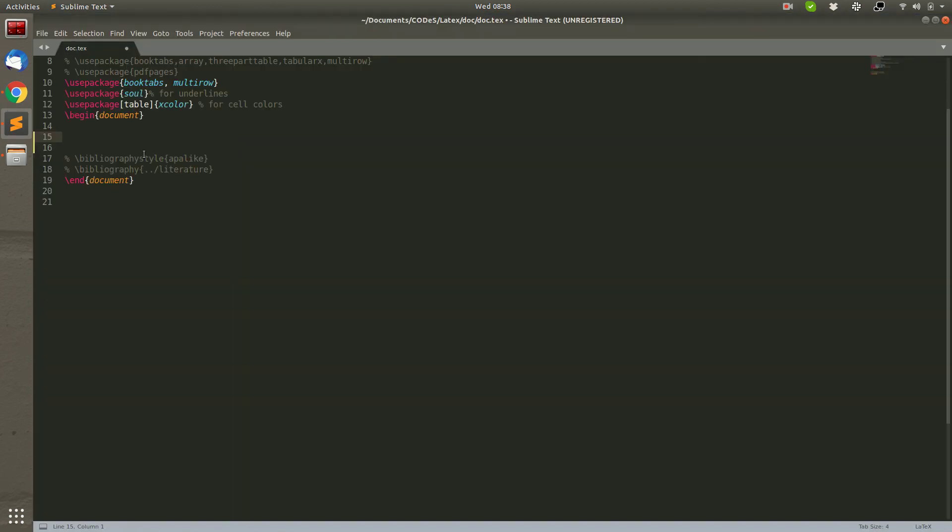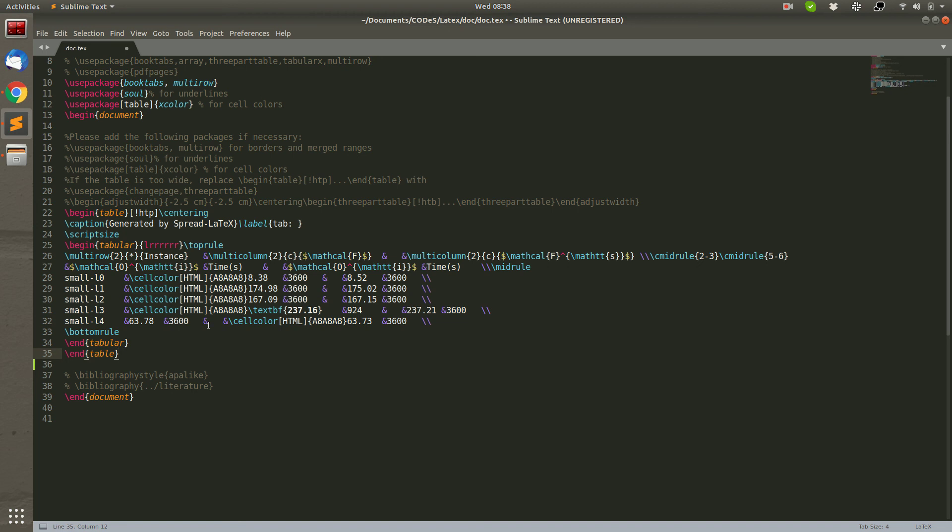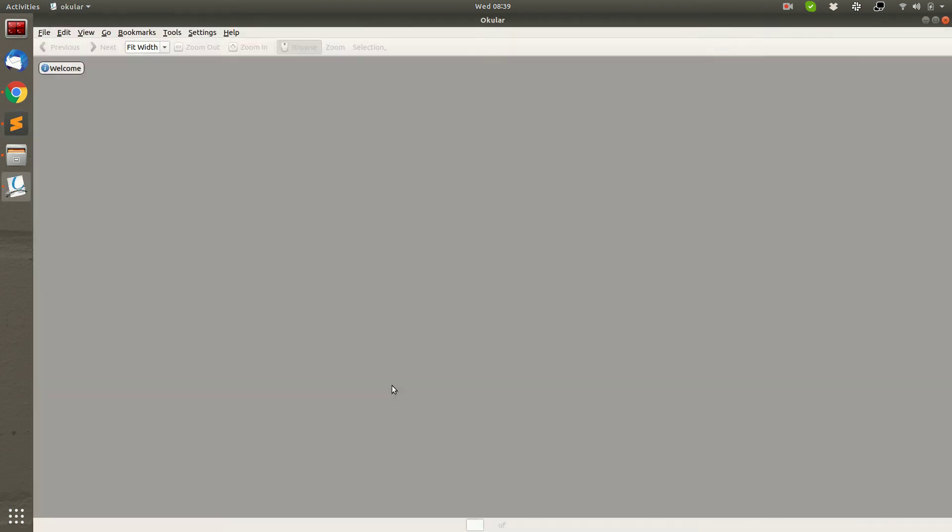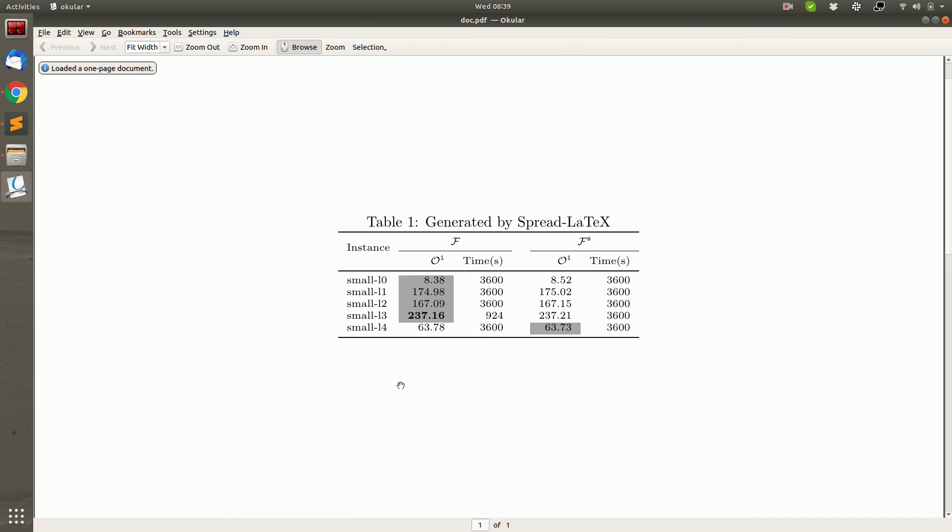Let's put the generated Latex in the file to have a look. This is the generated table.